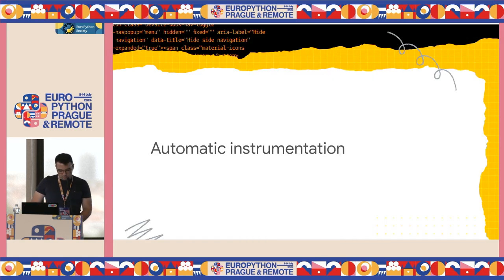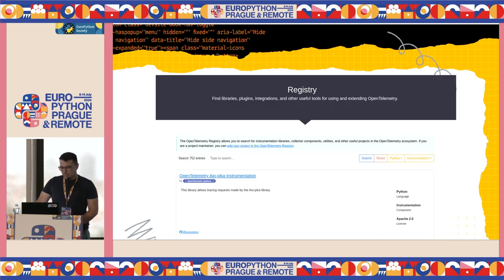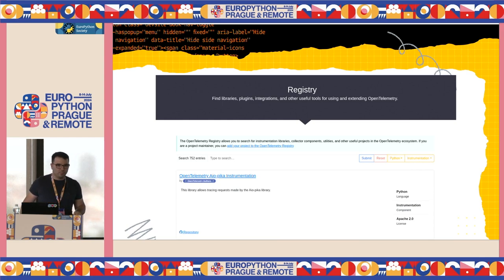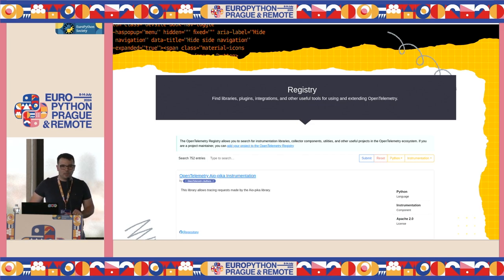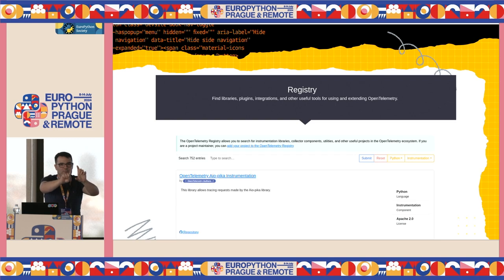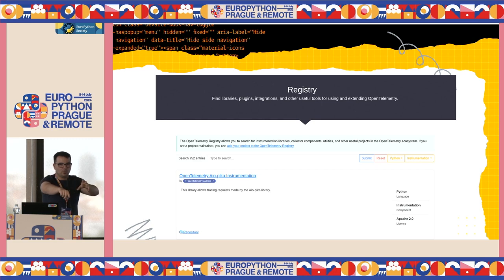We have something that is automatic instrumentation. It's amazing because it's automatic and you don't have to know anything. There are a set of libraries — very smart people built them. What they actually do is use monkey patching and other techniques. When you call one of the methods that are instrumented automatically, you are actually calling the one from the OpenTelemetry library. It will generate some stuff like traces and other things, and finally call the real code.